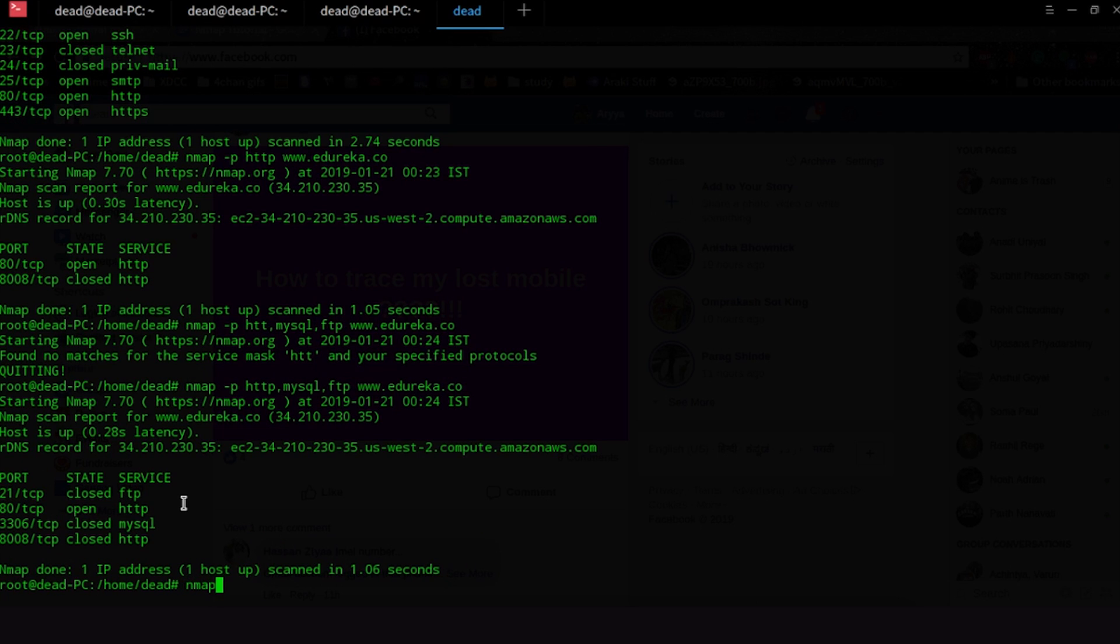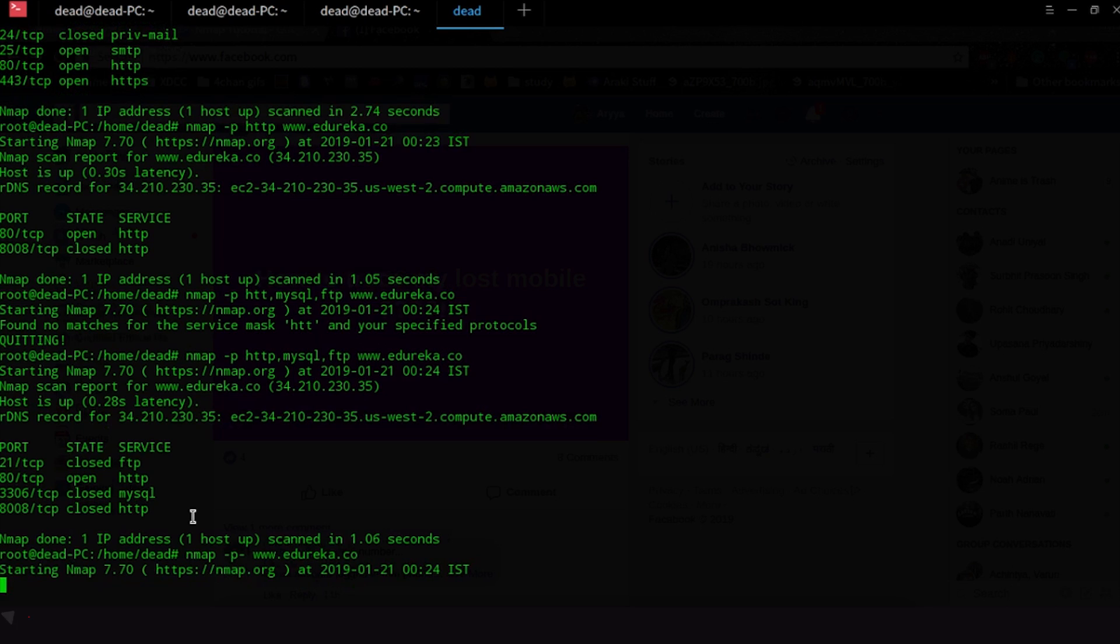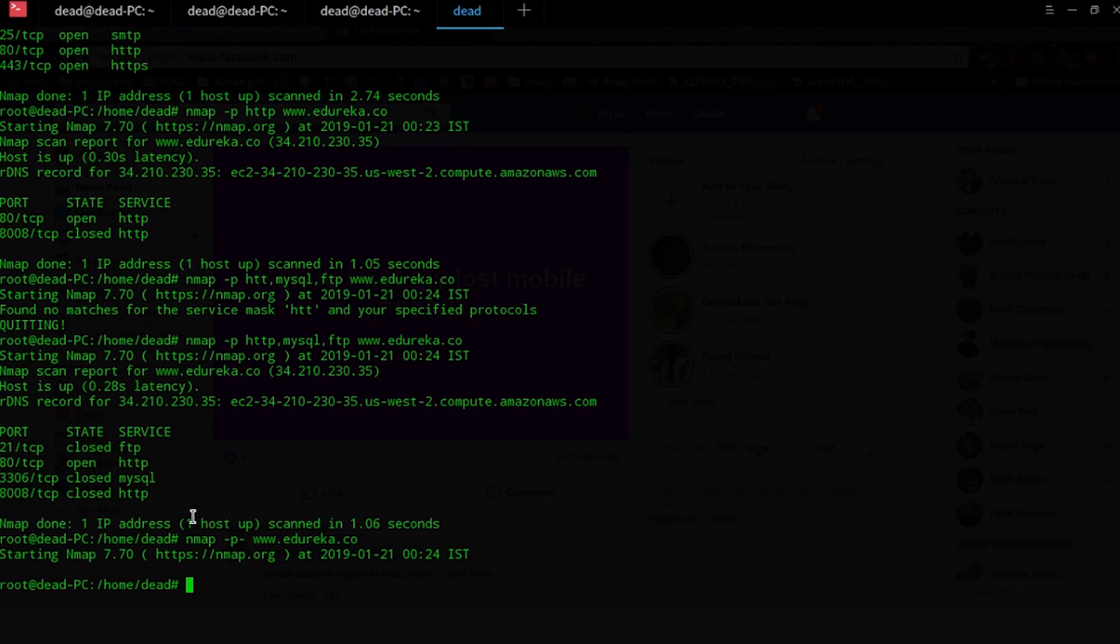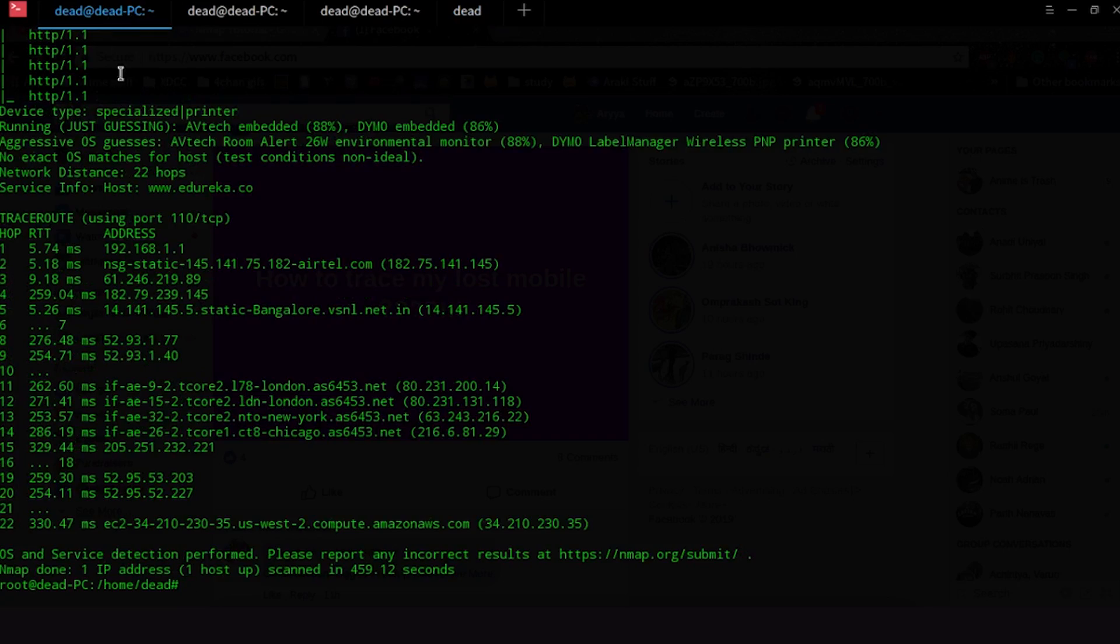Now if you want to scan all the ports you can use hyphen p hyphen and then the IP address www.edureka.co. Now this generally takes a lot of time because you're basically doing 65,000 scans so I'm not really going to do that. I'm going to quit this out. Another thing that I wanted to show you all that generally takes a lot of time to actually execute is called something like an aggressive scan.